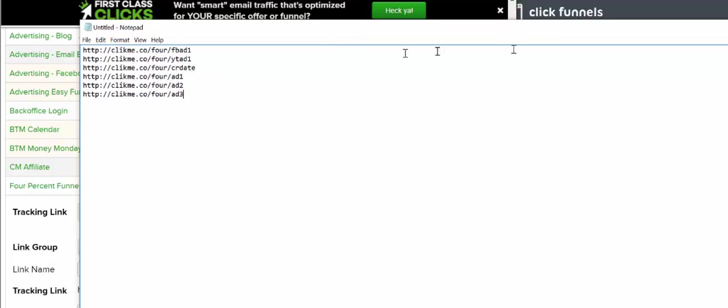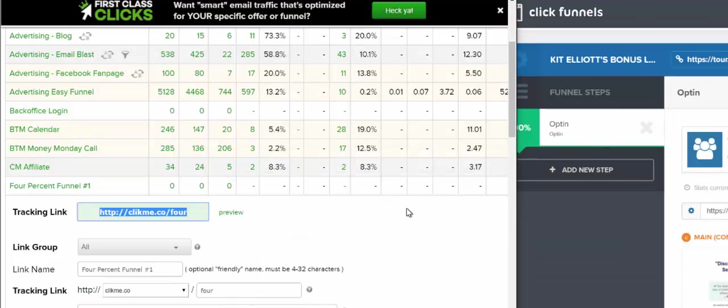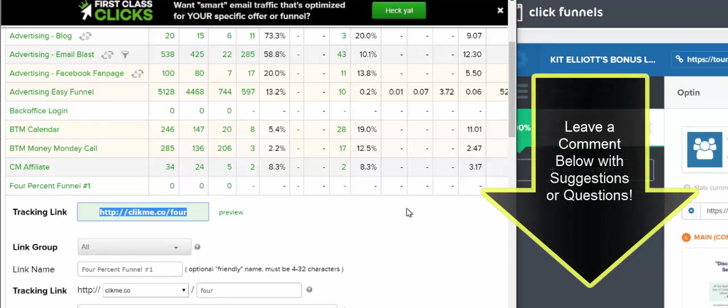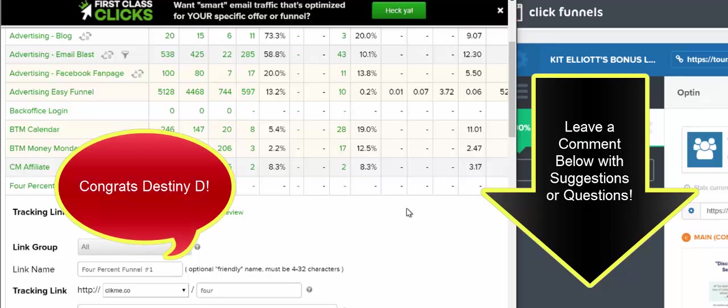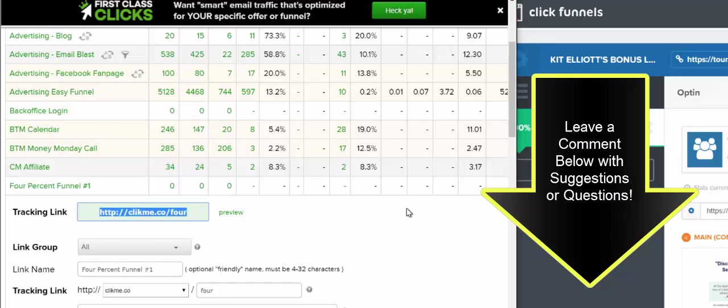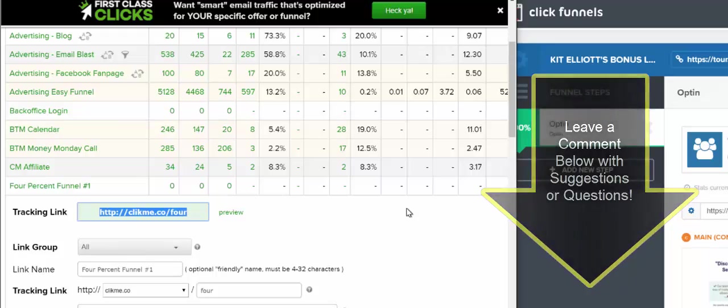Do me a favor, go ahead and set up your tracking for this funnel. If you need any questions, leave a comment below. That way I can produce another training video for you guys and answer all your questions and get you up and running quickly. I want to say congratulations to Destiny, who set everything up from yesterday and made her first two sales. Congratulations, that's two of many to come. I look forward to seeing you reach your 100k challenge. Who's going to be the first to reach 100k? Let's get it started.